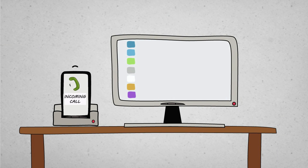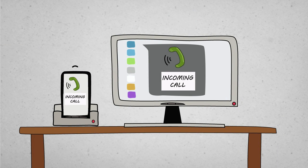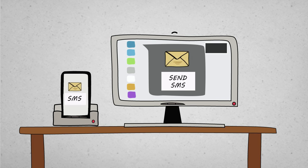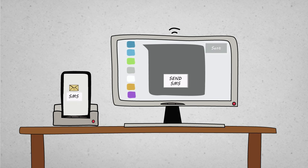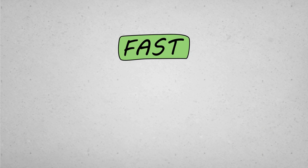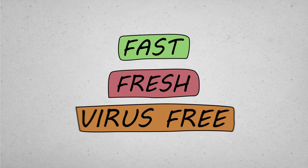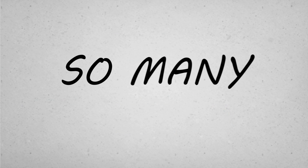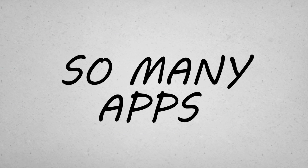And since your PC is a phone, you can make calls or send SMS from the Ubuntu desktop. And hey, it's Ubuntu, so you know it's going to be fast, fresh, and virus-free. Not to mention the thousands of desktop apps available to run on your phone.